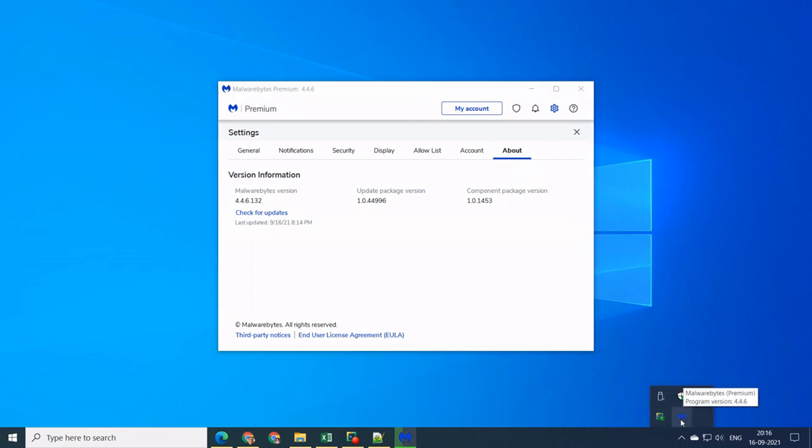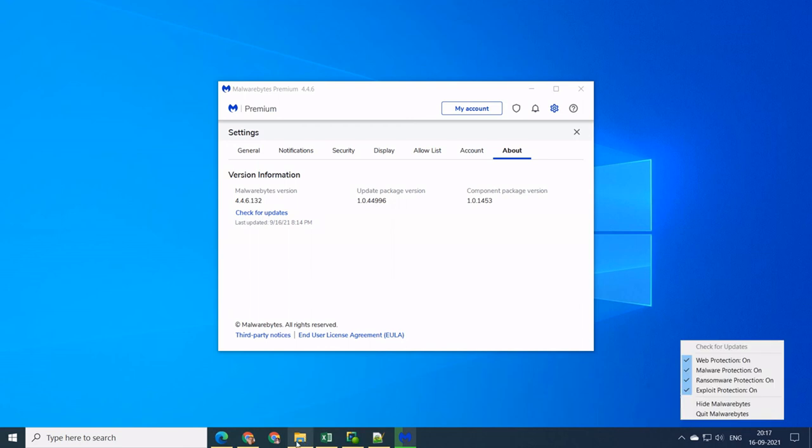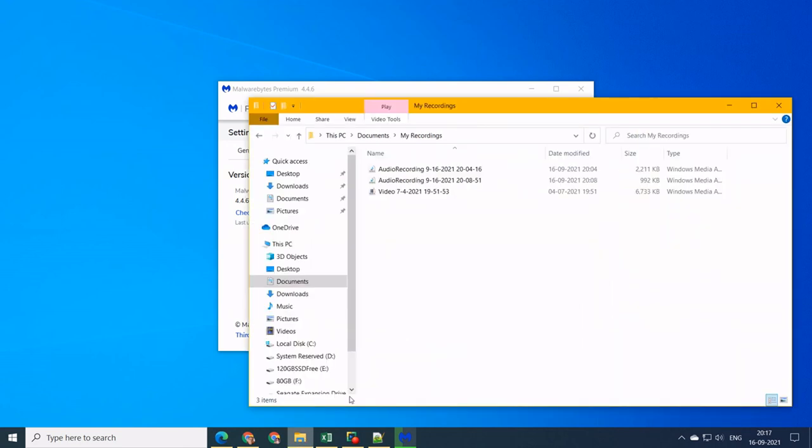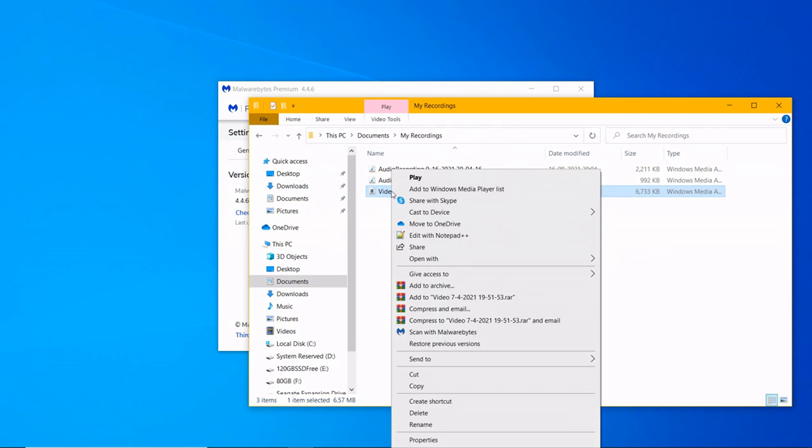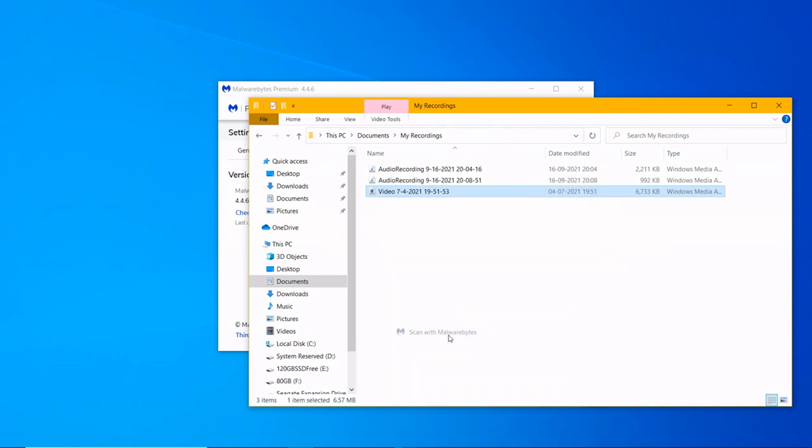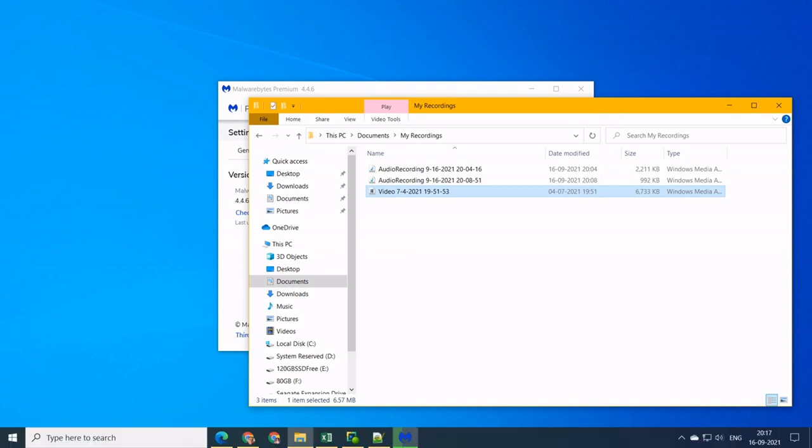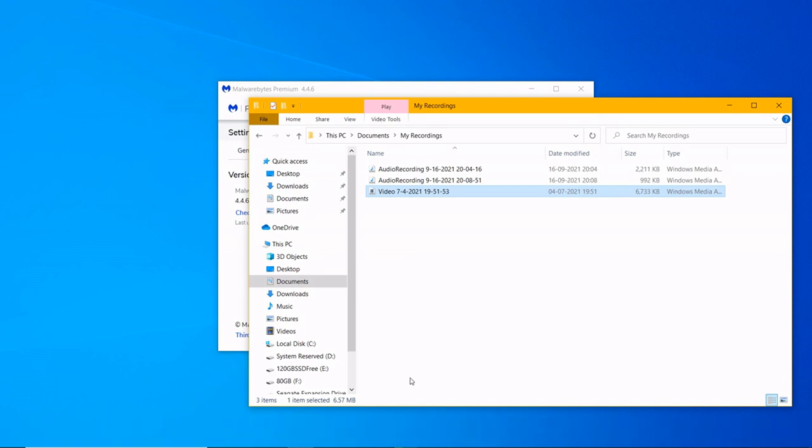Manual scan of individual file, image, video, or folder is also possible using Malwarebytes Premium. Go to the File Explorer in Windows 10. Select the file you want to scan. Right-click and from the context menu, scan with Malwarebytes.